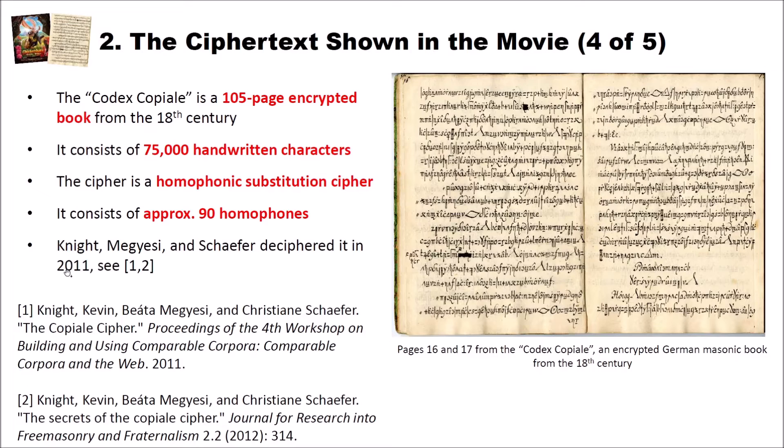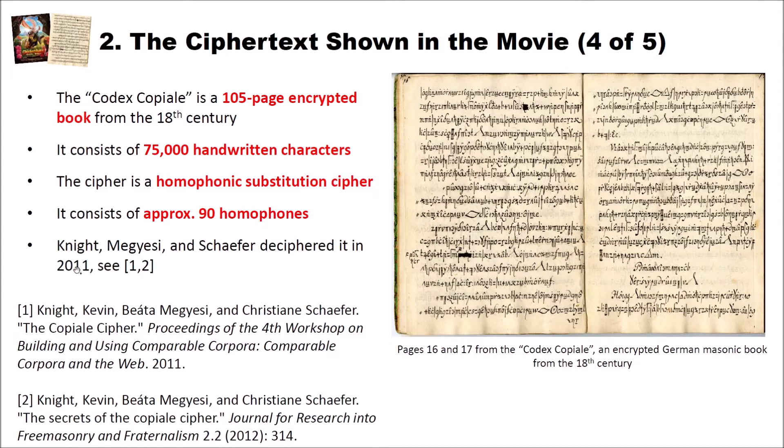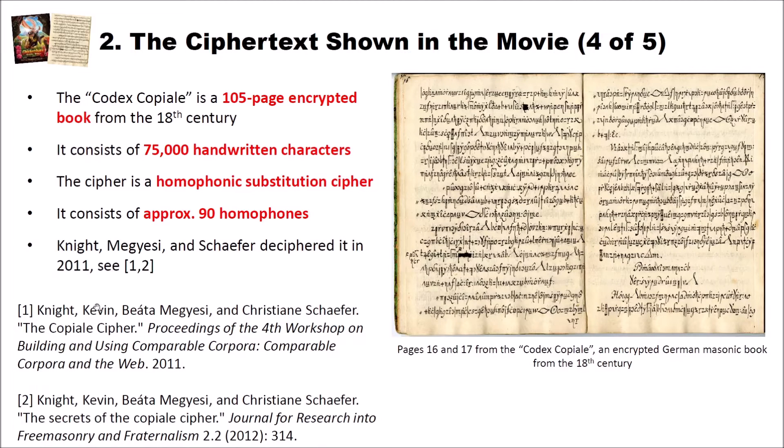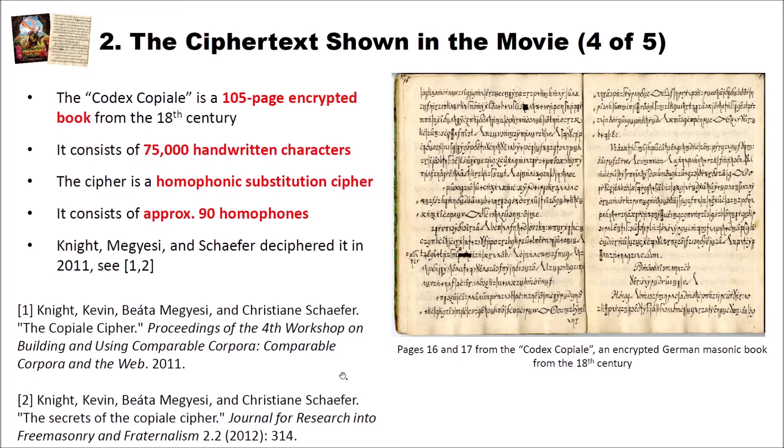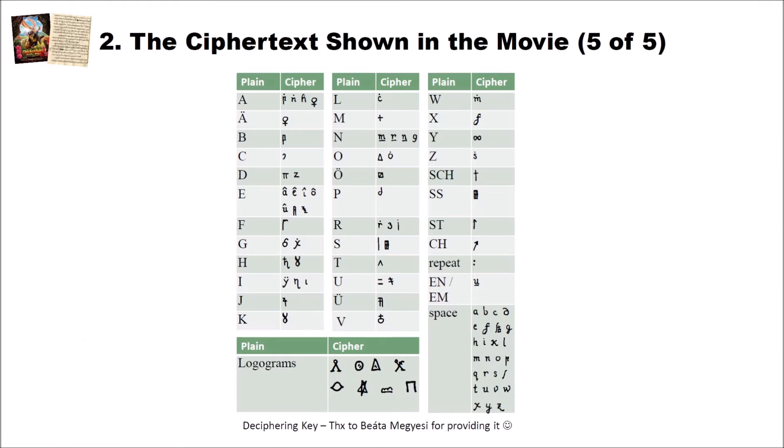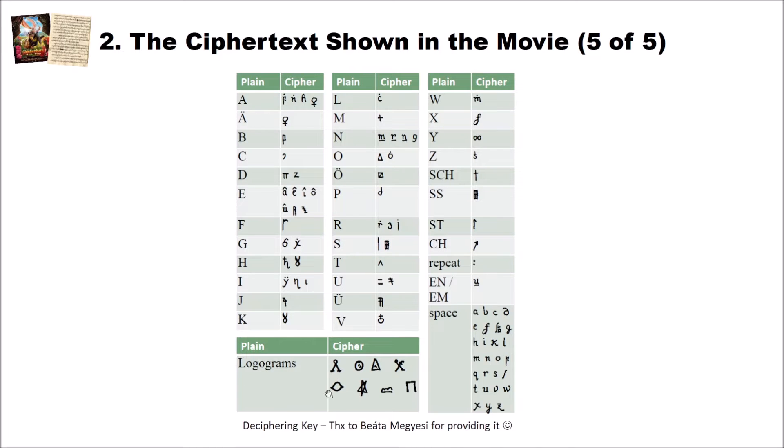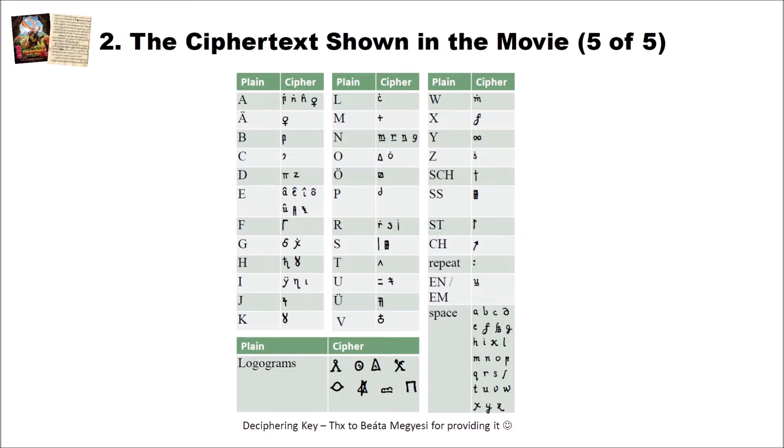It was deciphered by Knight, Megyesi and Schaefer in 2011. You have there two publications about this book here. If you're interested in more details on the Codex Copiale I highly recommend that you read these papers and I will also link these papers below this video. Here is the key that the researchers found. Thanks to Beata Megyesi for providing the key. I will use this key here to live decrypt the parts of the book that have been used in the movie Chickenhare.